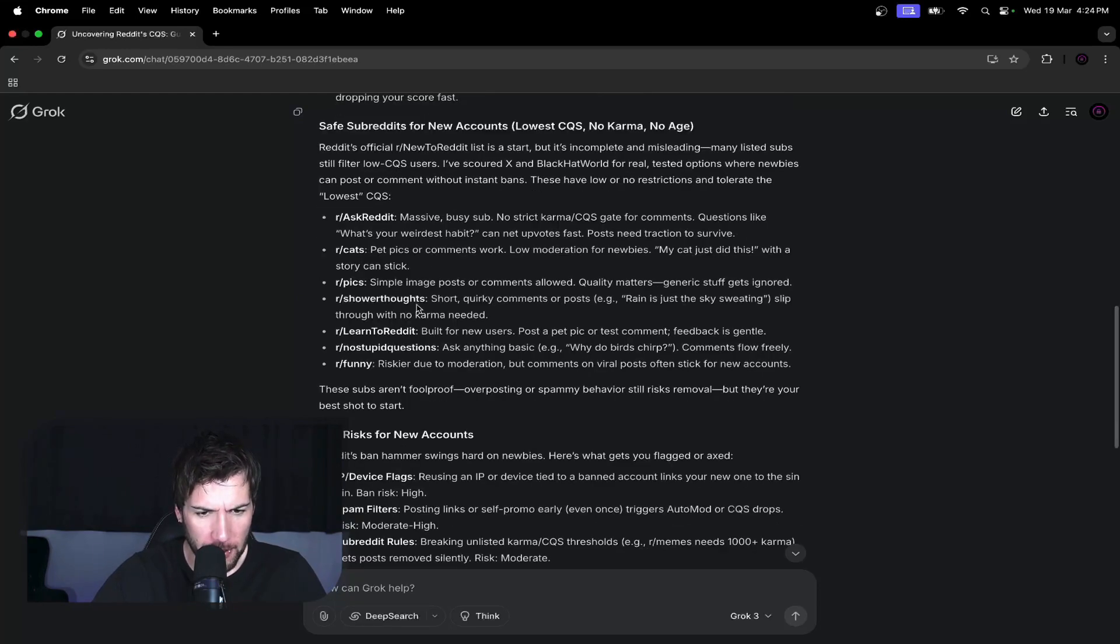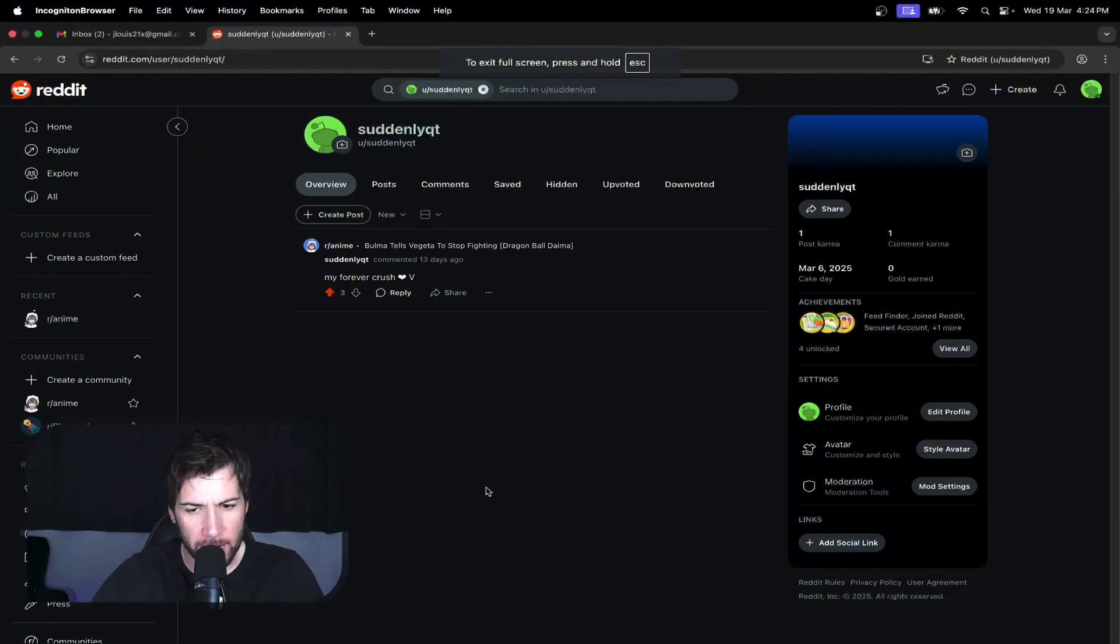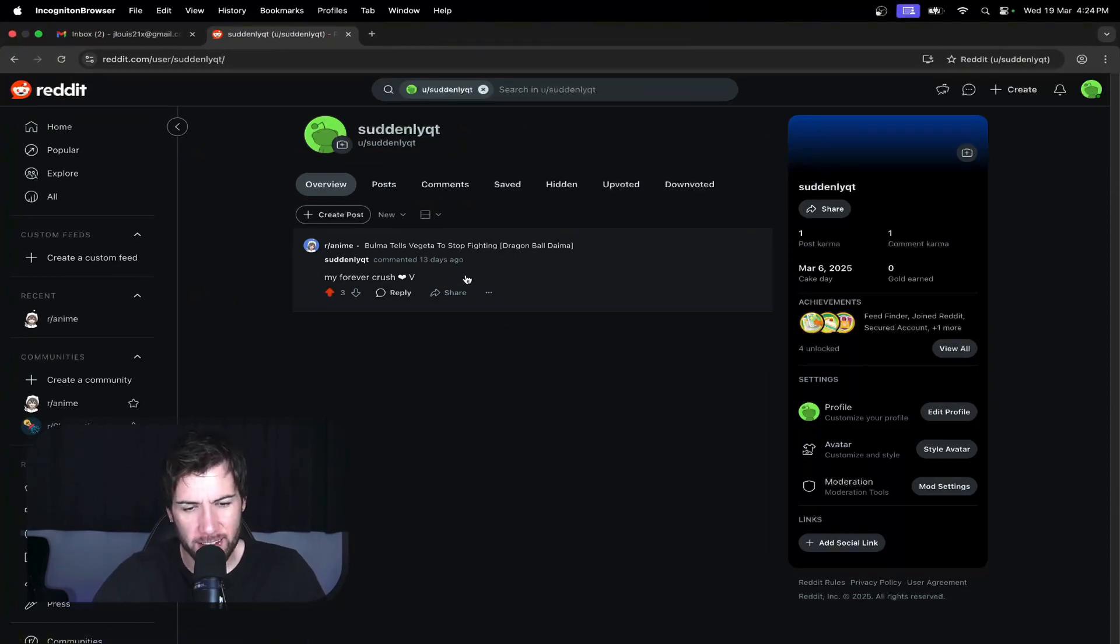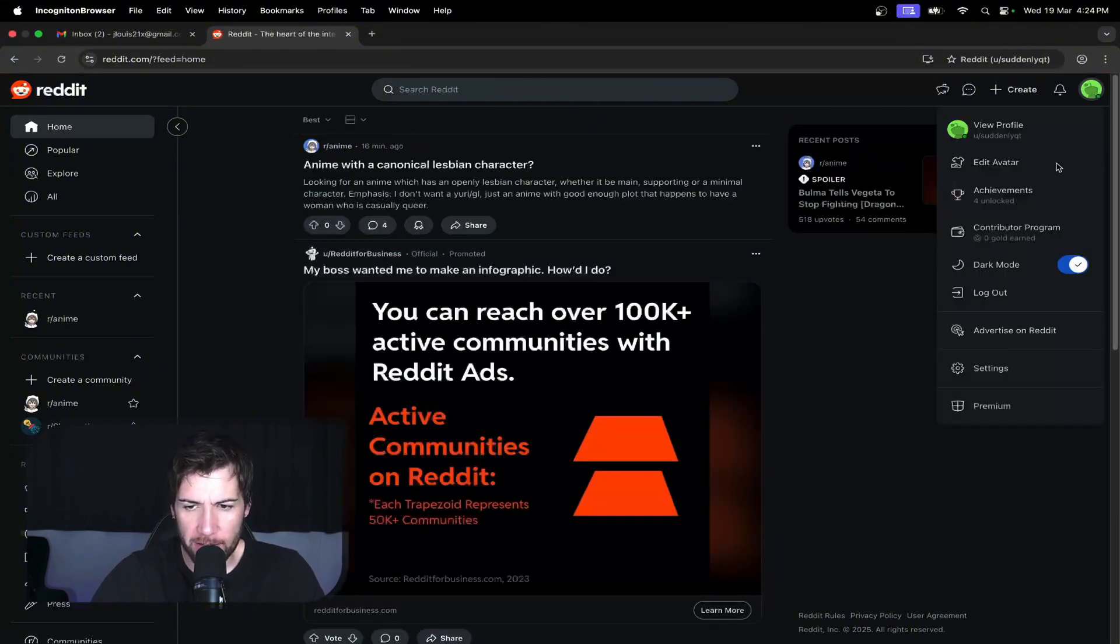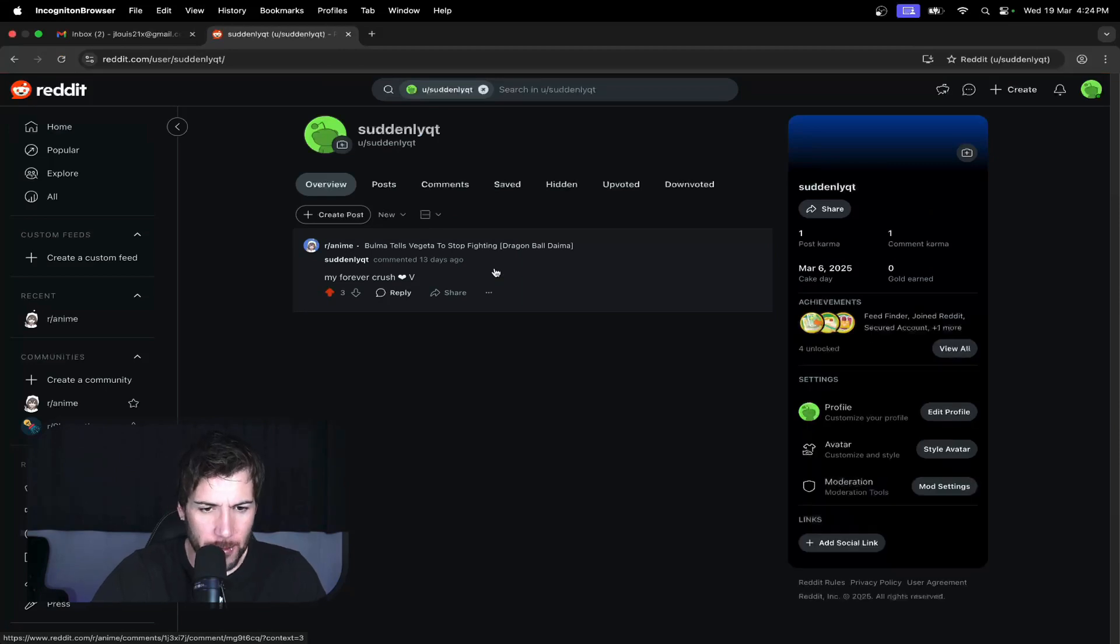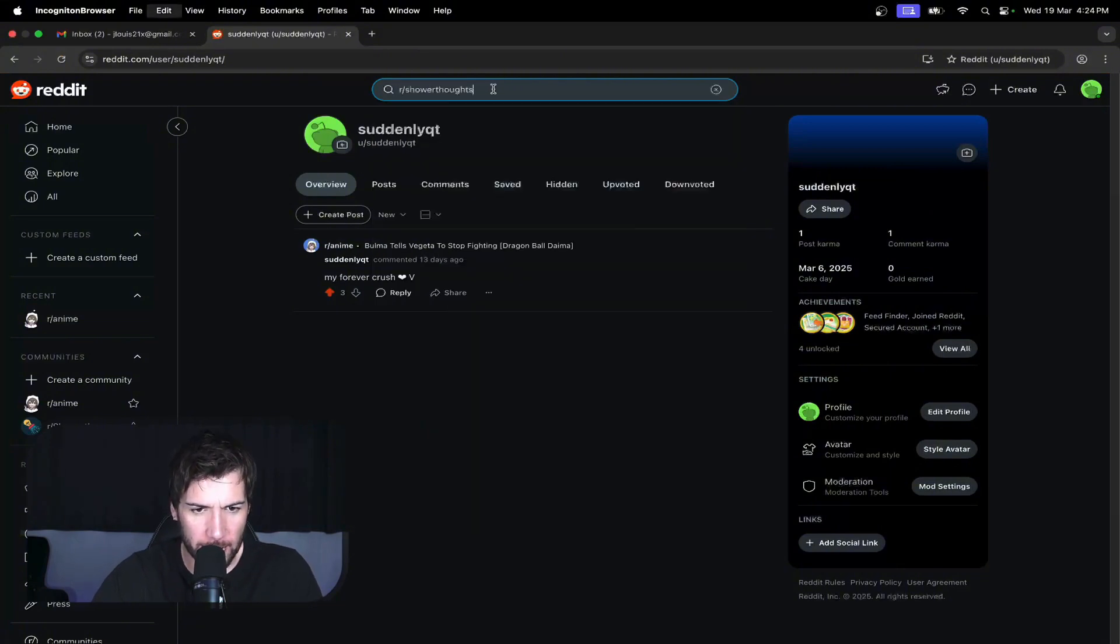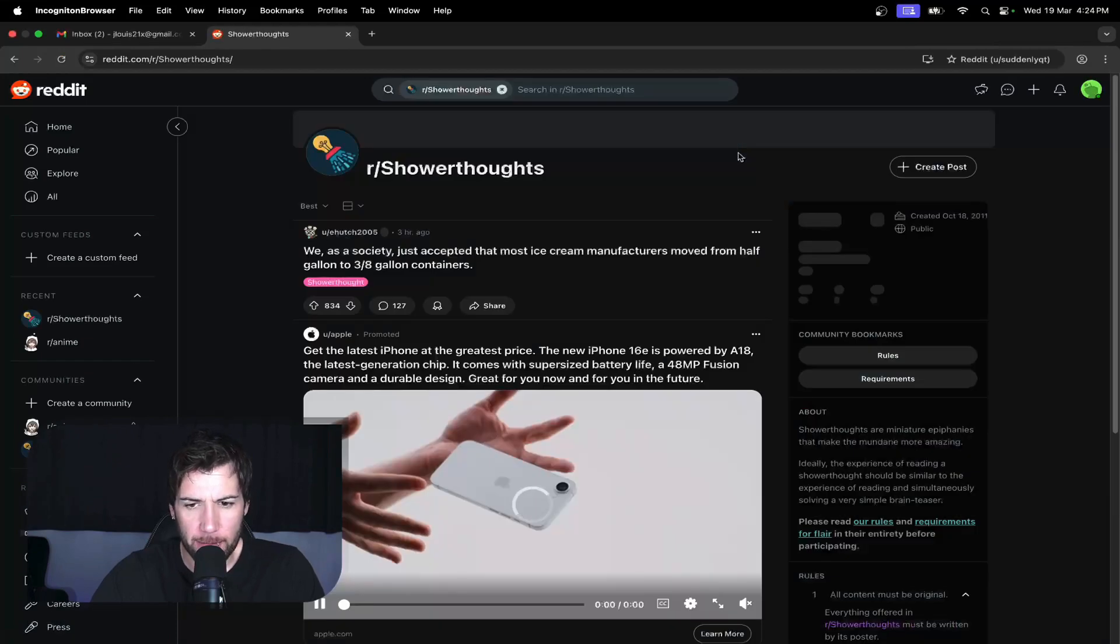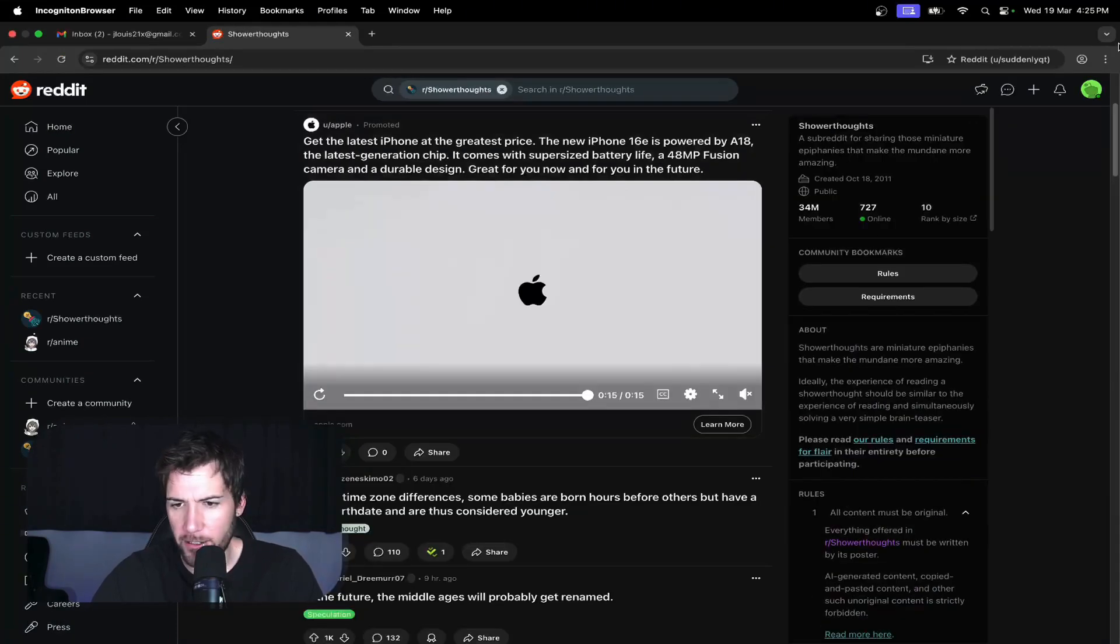So let's do this live. All right, so no strict karma. Ask Reddit, I'm not 100% confident about that one. Shower Thoughts: short quirky comments. Rain is just the sky sweating. All right, cool. Okay, so this is a Reddit account I created a few weeks ago. We've just been in Reddit mode on this YouTube channel. I created this, looks like two weeks ago, haven't touched it since. Just made one comment and as you can see it is not banned. So that's a good start. But because there's been no activity on it since I created it, the CQS will be at its lowest, which means the account is still very fragile. So we'll see how good Grok really is.